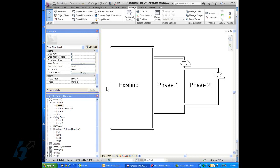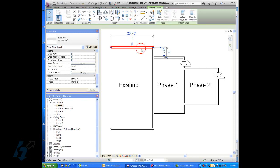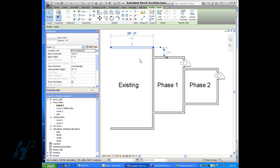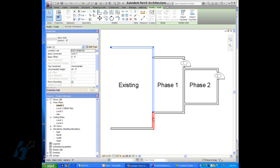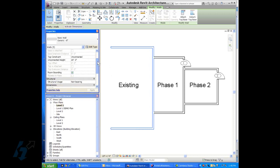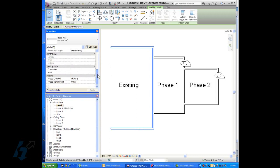But what we want to do is we want to go in here and choose all this geometry and assign it to a phase. So I'll go to the existing. And you notice that I've broken these walls up into little sections so that you could designate, because part of the wall is going to be demolished.